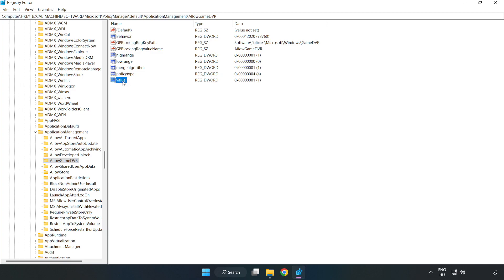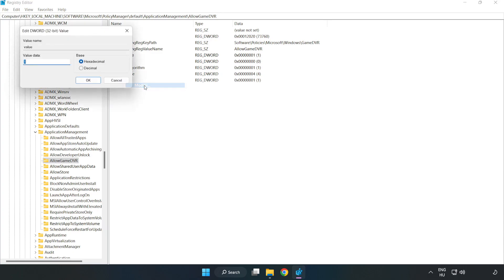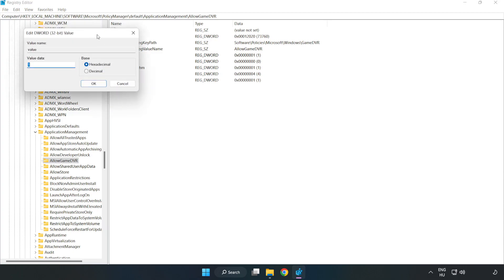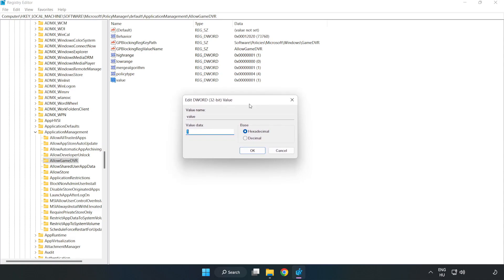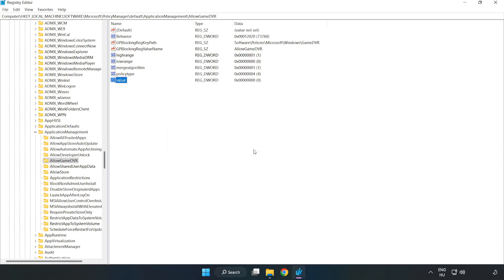Right-click the value and click modify. In value data, type 0. Click OK. Close the window.